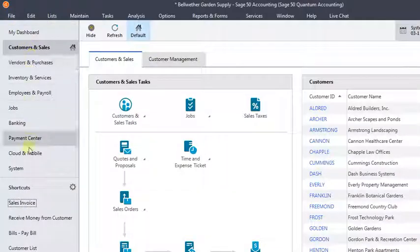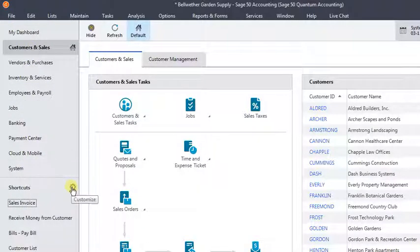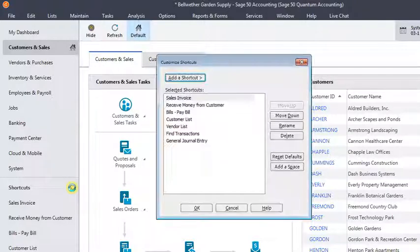You can customize that list by clicking the gear icon right here, or in versions prior to 2018, there's a blue customized hyperlink there. If you just click on that, that'll bring up the customized shortcuts window.